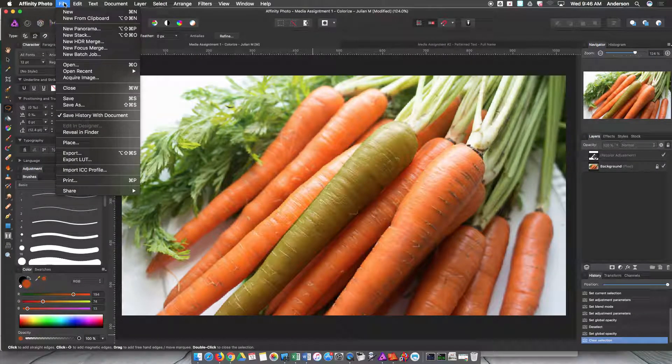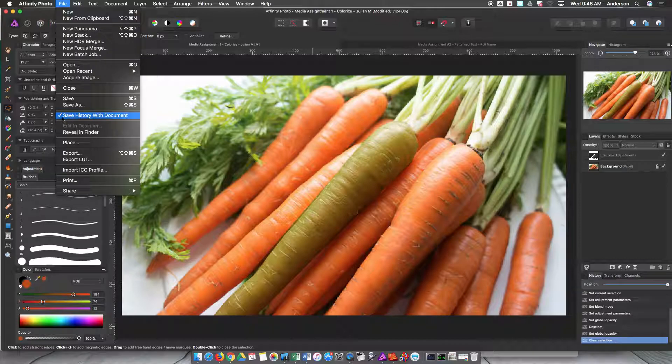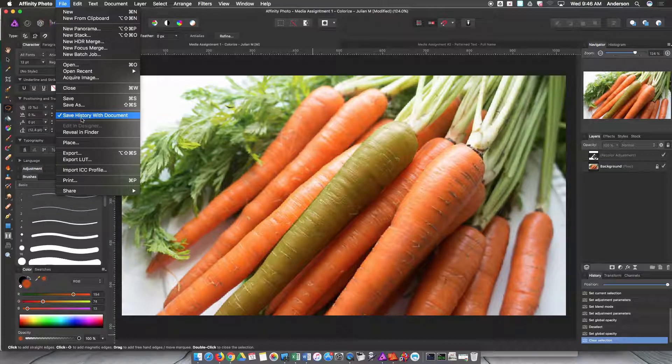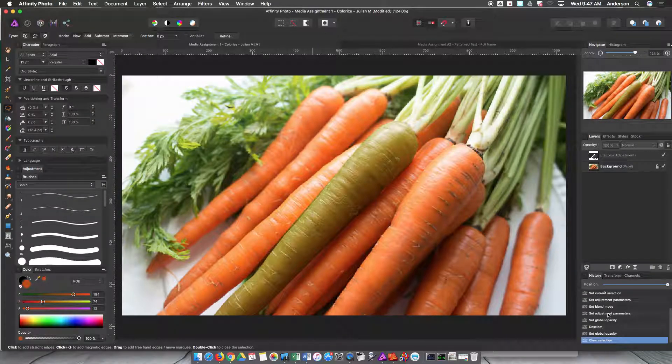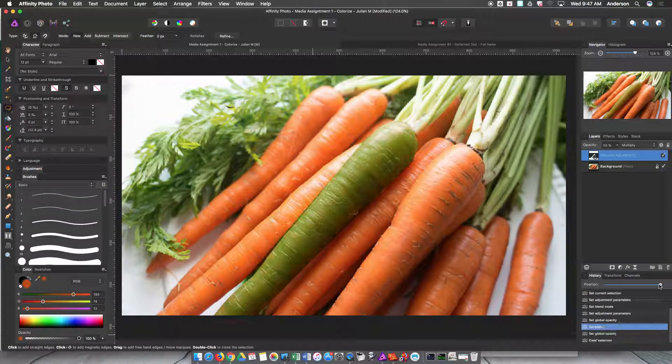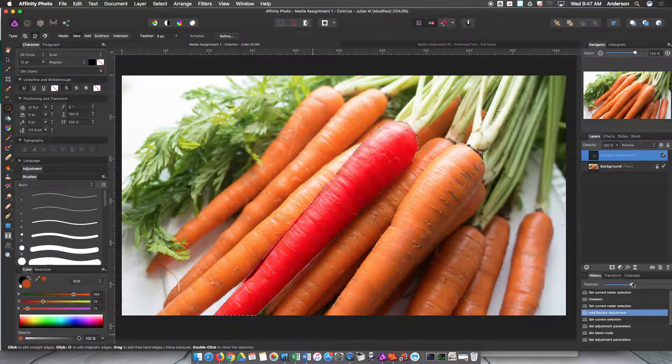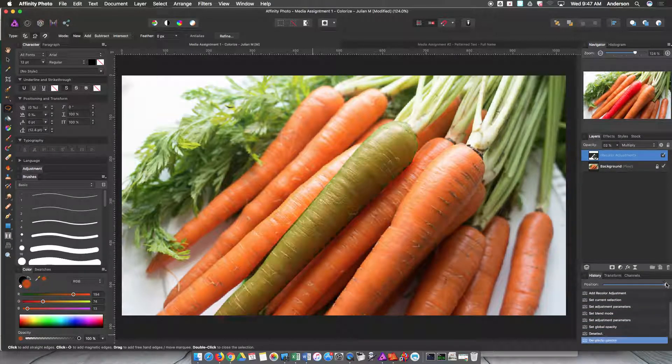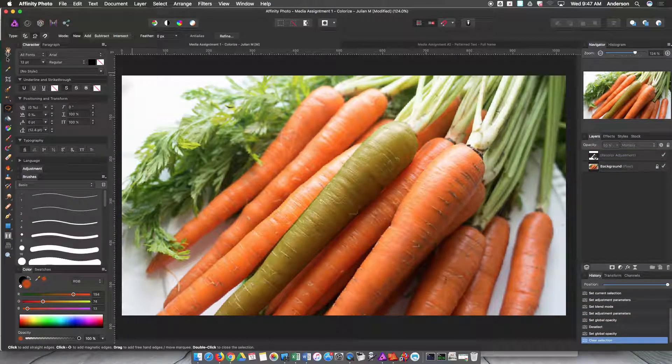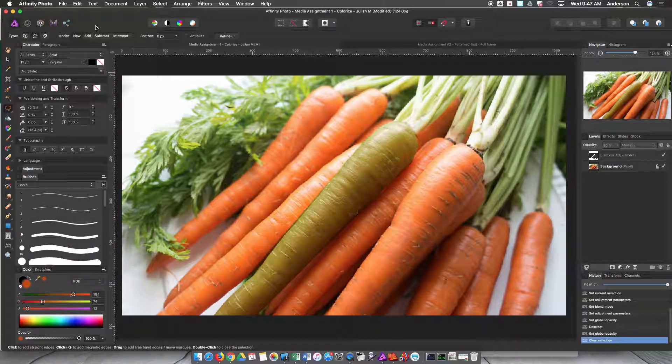So the first thing you're going to do is go to File and make sure that save history with document is selected. What that does is it saves all your edits down in your history bar. Basically everything that I'm doing right here, as you can see I'm going through this history bar right here, all that stuff will be saved with the file.